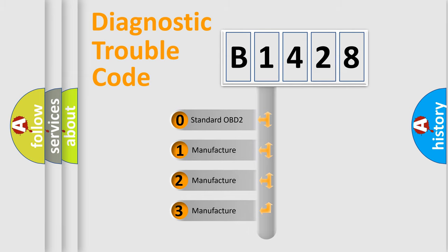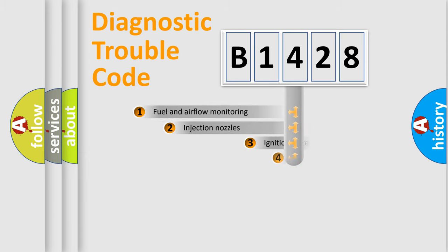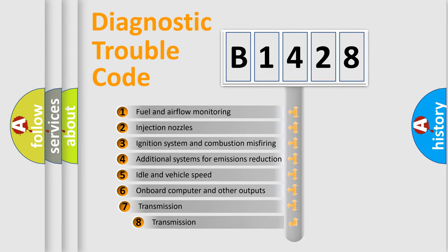If the second character is expressed as zero, it is a standardized error. In the case of numbers 1, 2, 3, it is a more precise expression of the car-specific error.